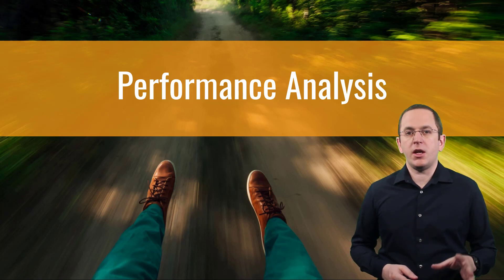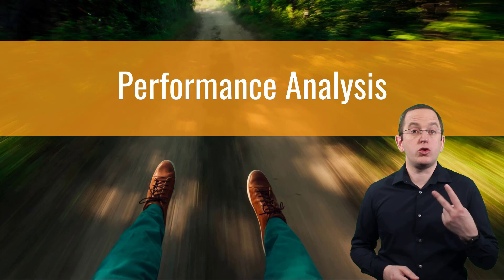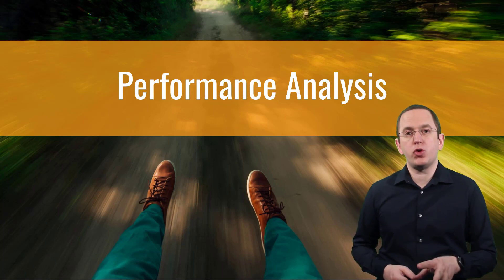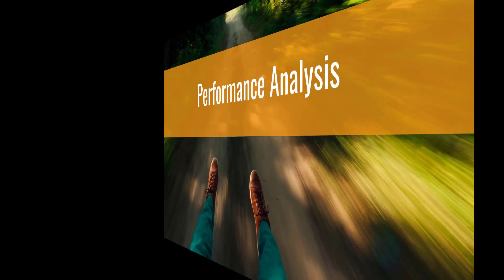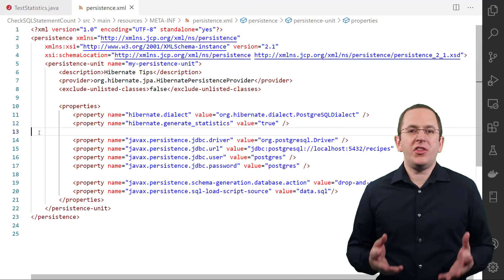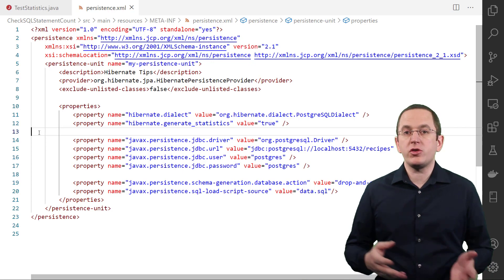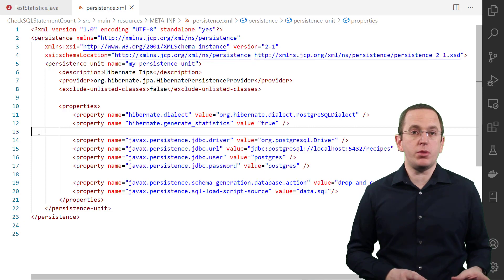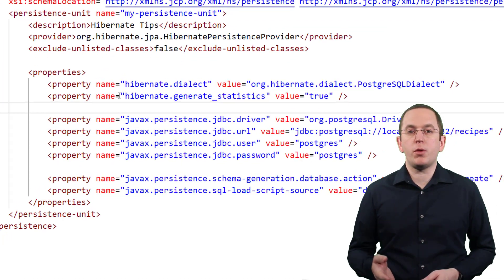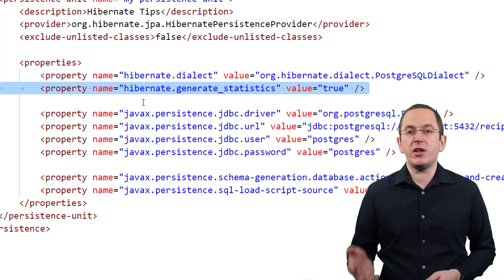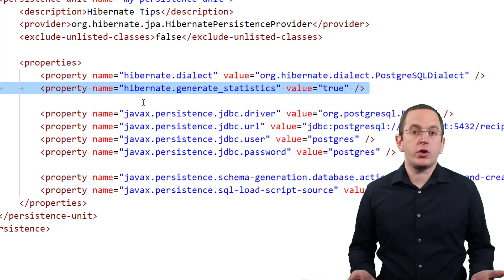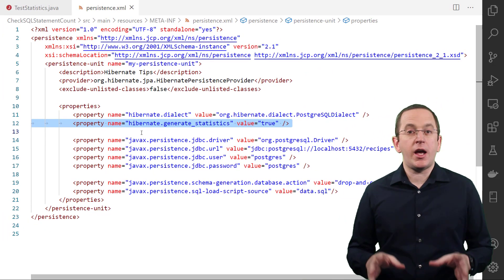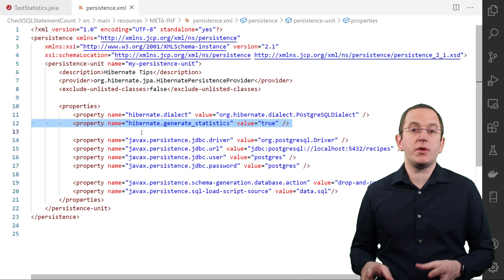There are several ways you can do that. In this video, I want to show two options that focus on Hibernate's internal operations and don't require a profiler. The easiest way to monitor Hibernate's internal operations and database queries is to activate Hibernate's statistics component. You can do that by setting the system property hibernate.generateStatistics to true, or you can set the parameter in your persistence.xml configuration. After you did that, Hibernate will write the following log statements to the log file.